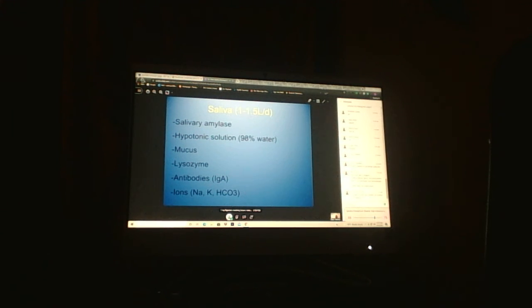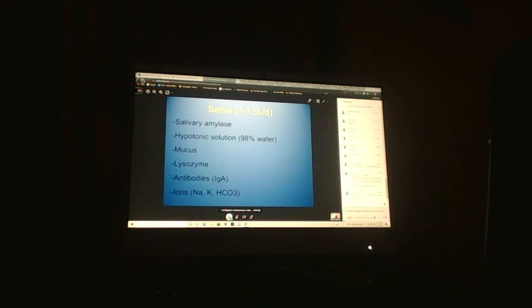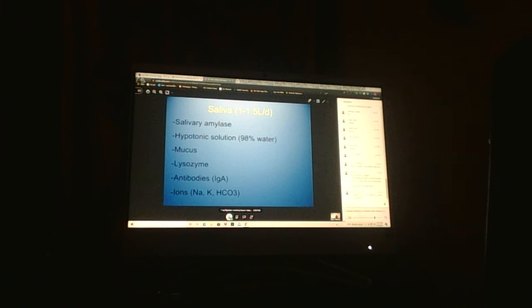Sublingual is more mucus-rich. Parotid is watery, sublingual is mucus, submandibular is a mix of the two. That's why you don't draw that one - it's a mix of different cell structures. They are exocrine, meaning they secrete out. The acinus - serous acini are watery and stain dark. Mucus acini are very mucusy, don't stain well, and appear white. We have ducts that open into the mouth.